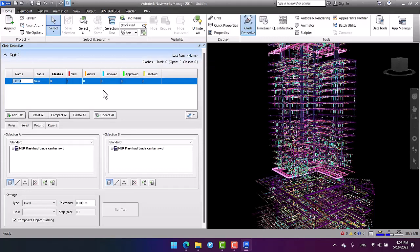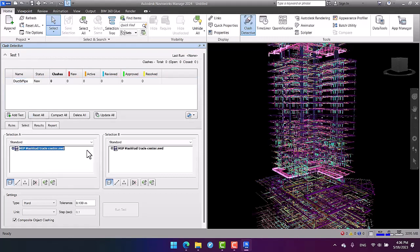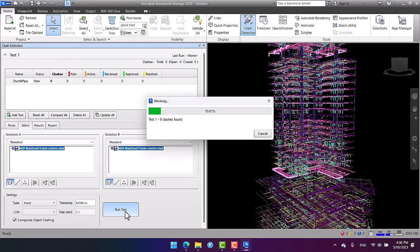I assign the name 'between ducts and pipes,' for example, running the clash detection process. Then I choose the two sections, specify the tolerance 0.05 or 5 centimeters, then I run the test.